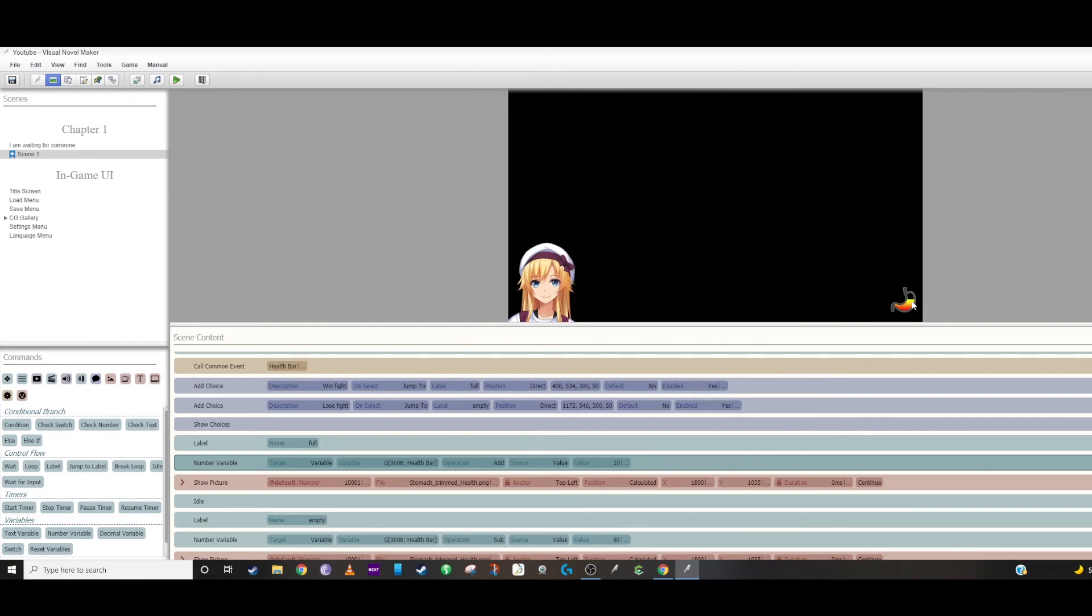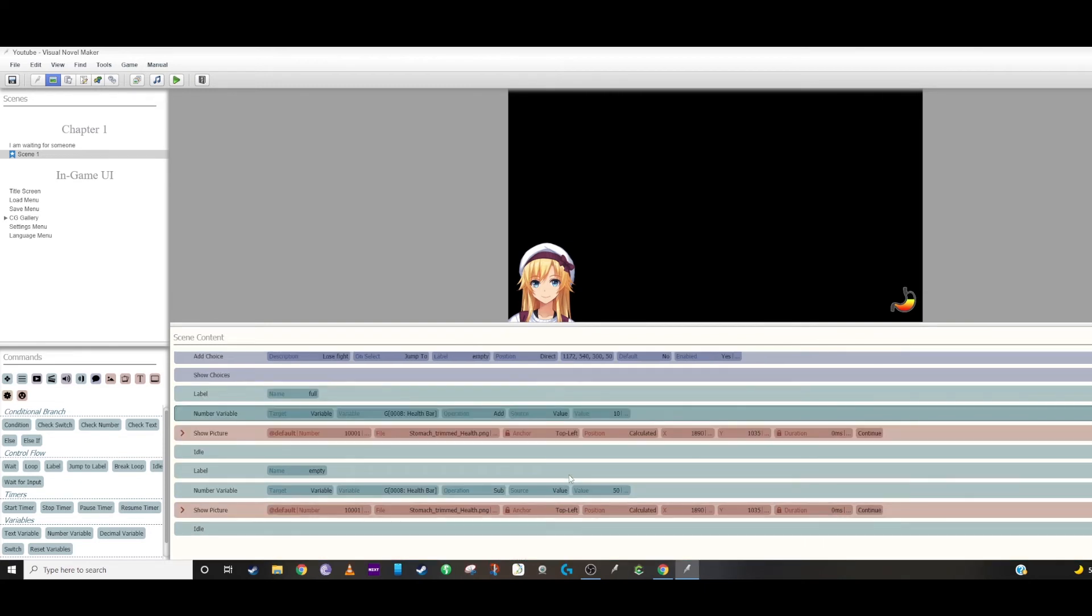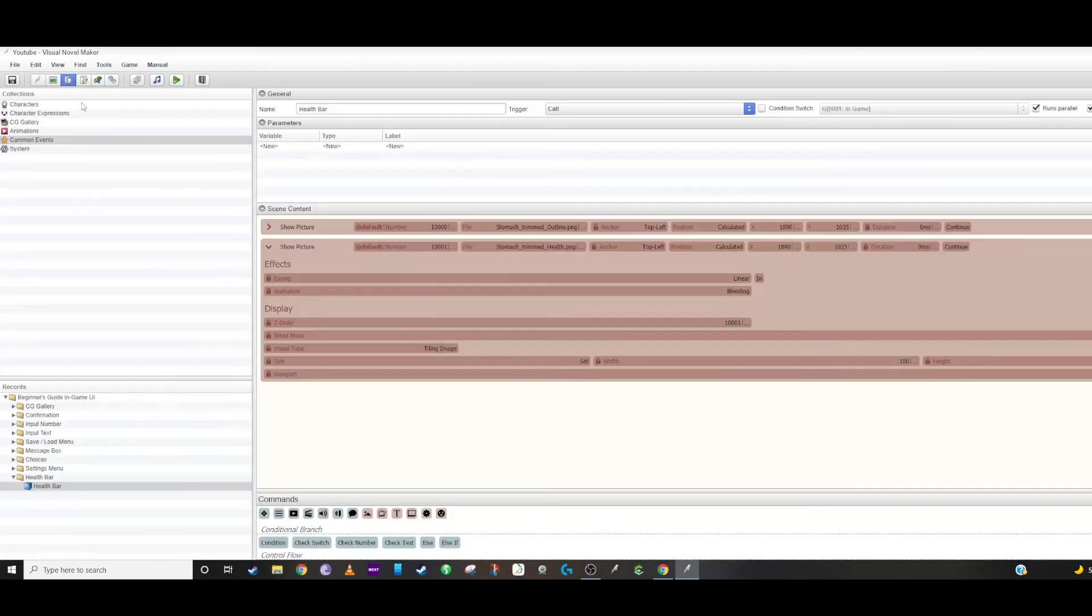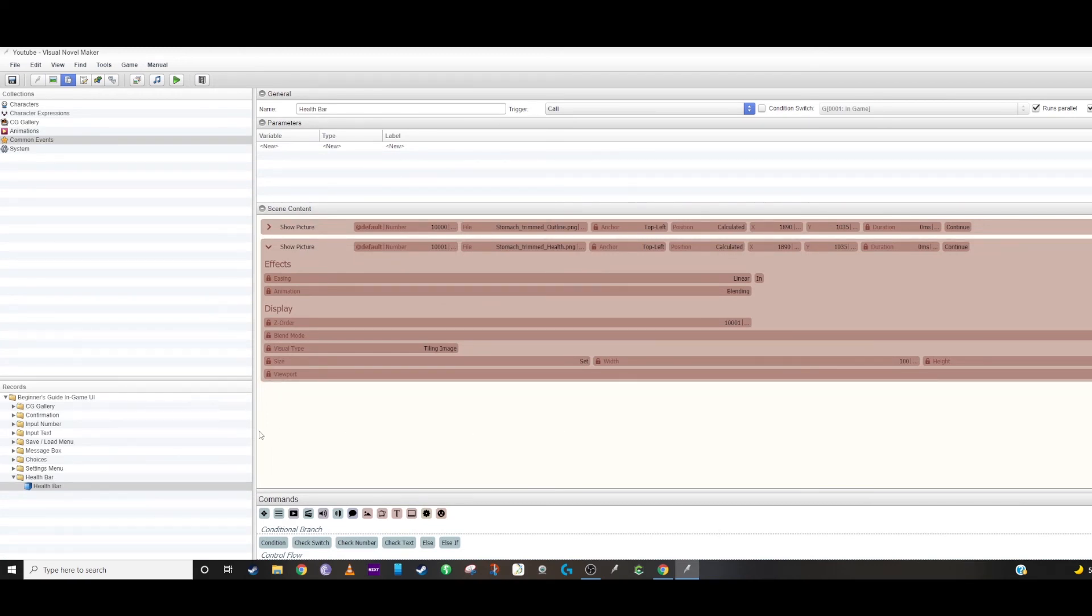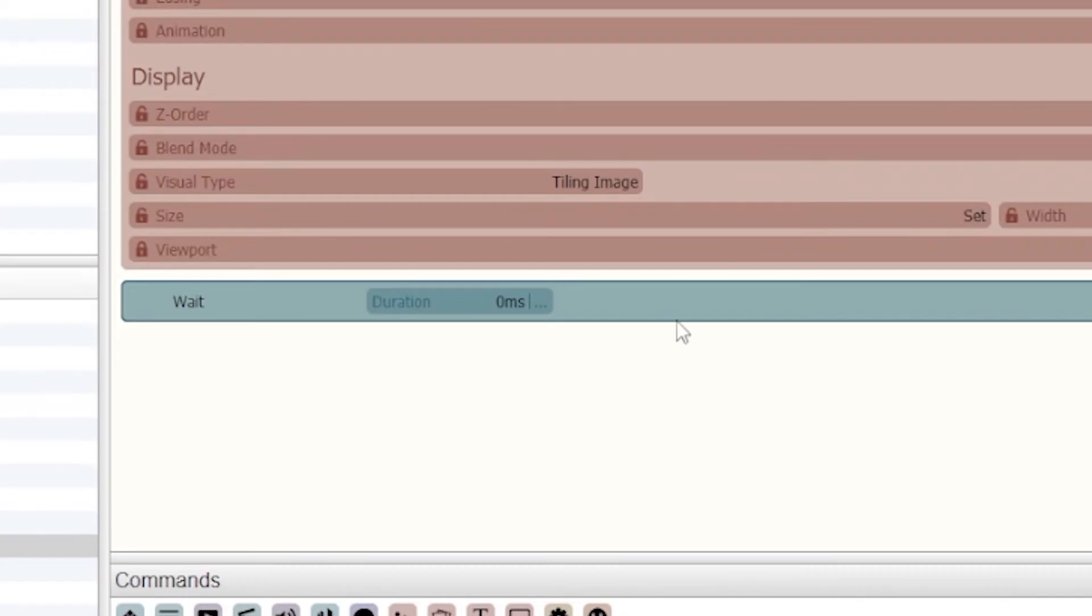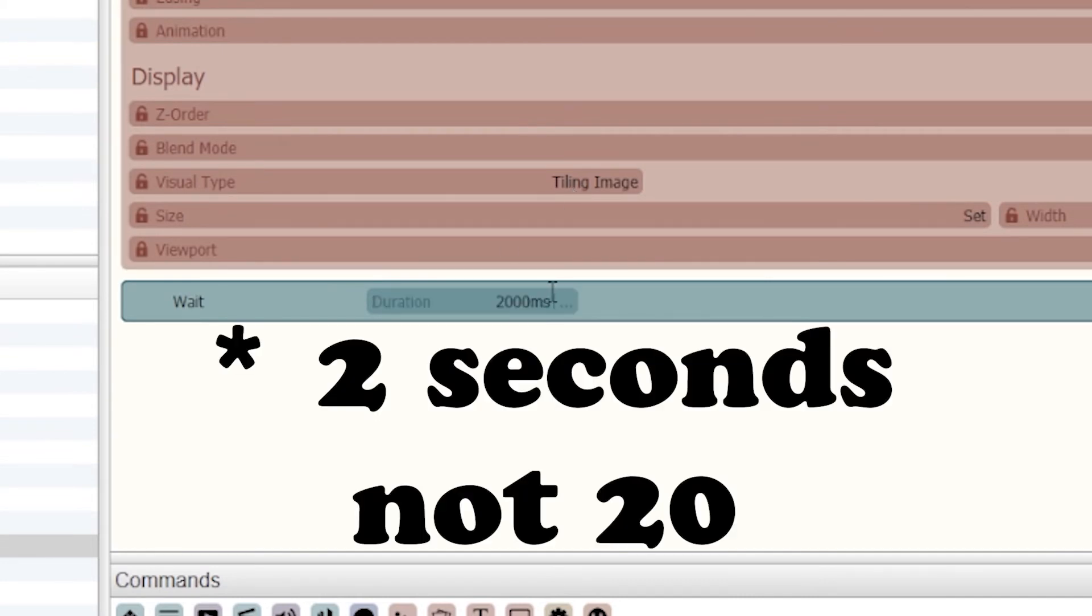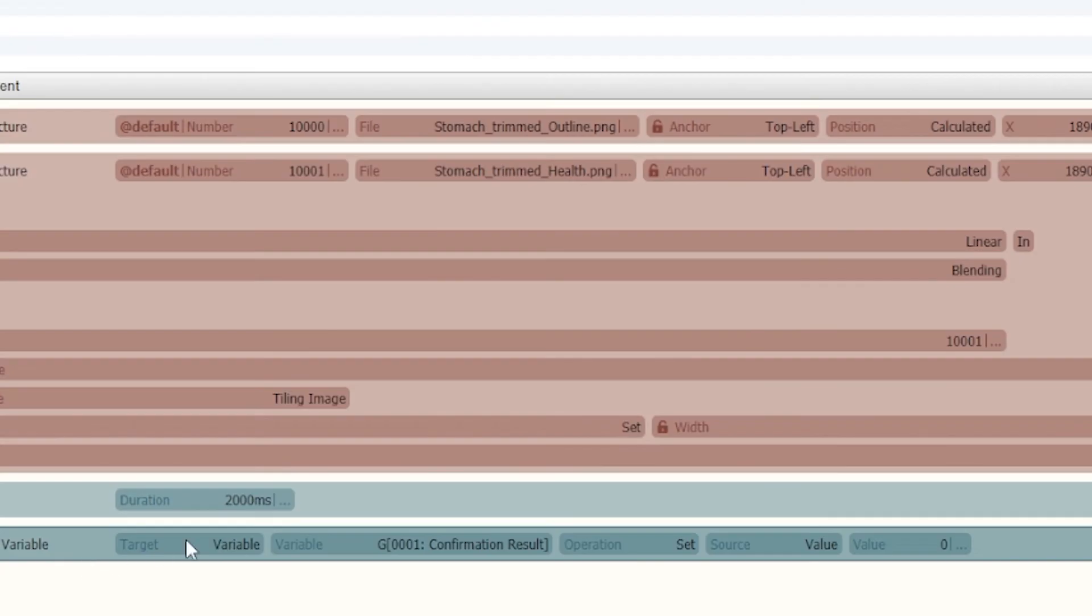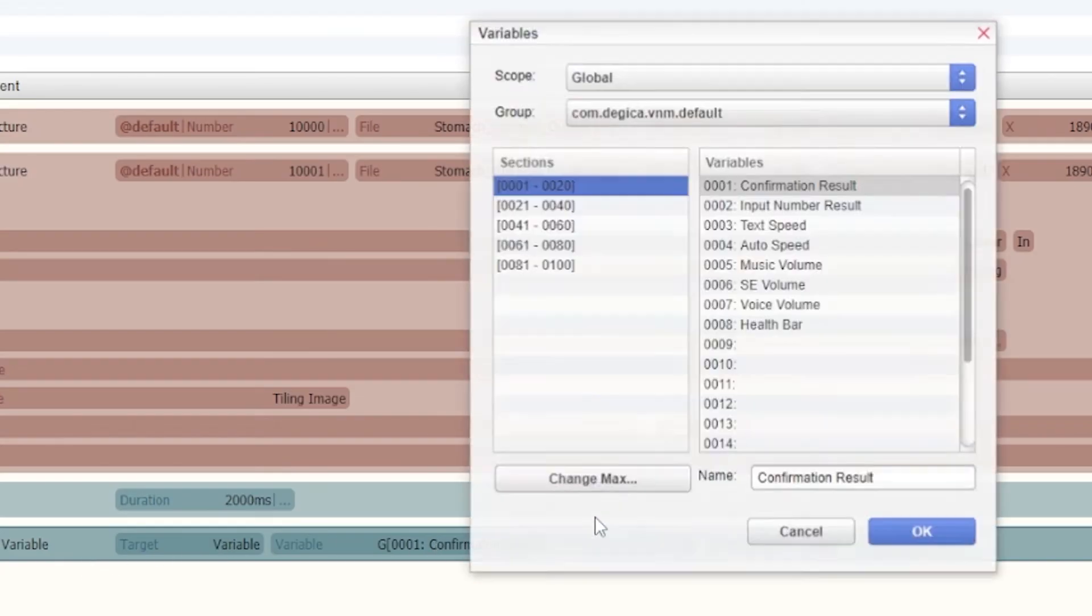And you would just do that by running another common event for the health bar that basically sets it at a certain amount, and then you add a wait to it of 2,000, so that's 20 seconds. Call another number variable for the health bar and subtract a value of 10.